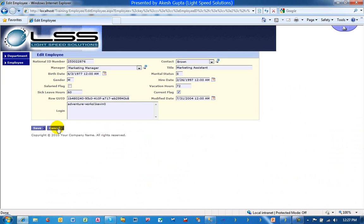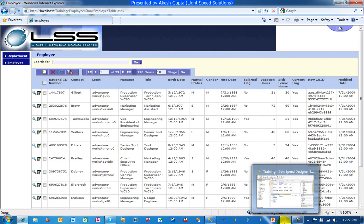What we would like to do is put a simple validation rule where we can say that the vacation hours cannot be more than 80. So let's take a look at this very simple use case.